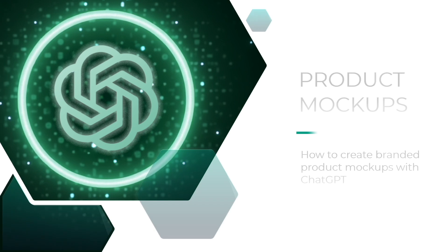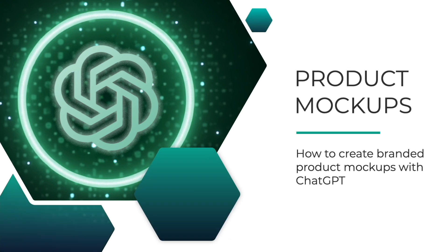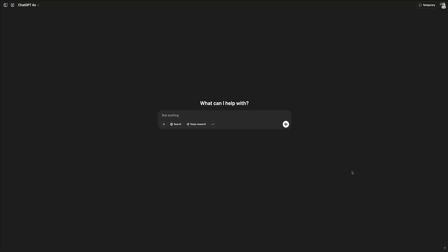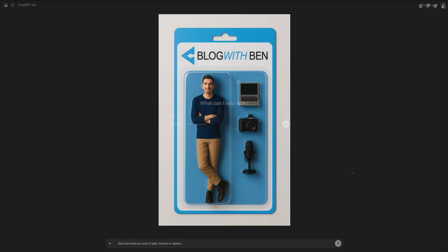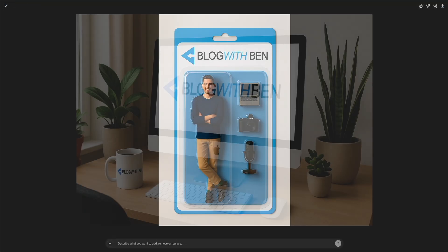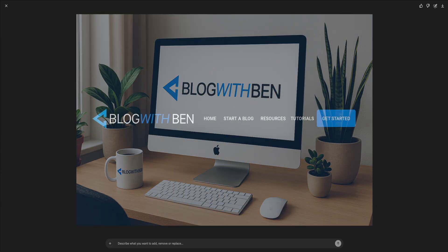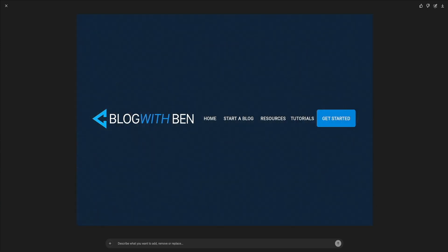I'm going to show you how to use ChatGPT's new image generator to create eye-catching product mockups, match your brand aesthetic, and even export visuals that you could use across your site and marketing materials. So on that note, let's get started. Whether you're working on product promotions, branded apparel, or digital previews, this feature makes it incredibly easy to visualize your assets in action.